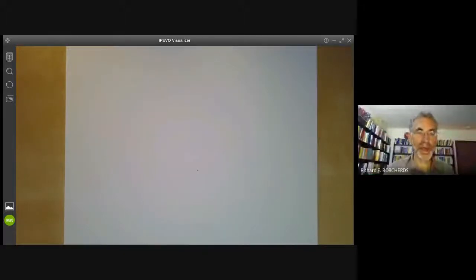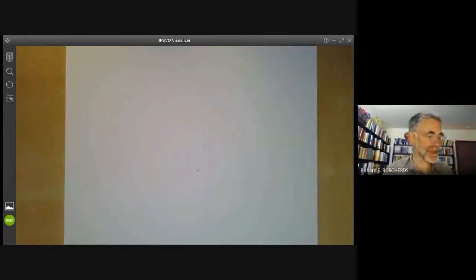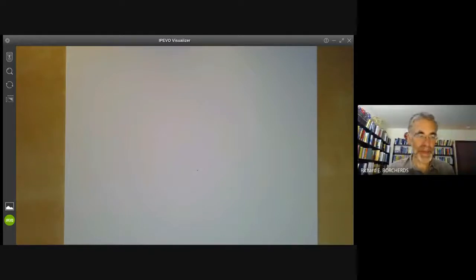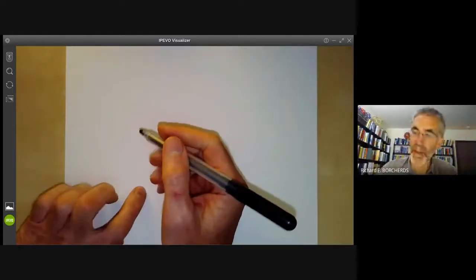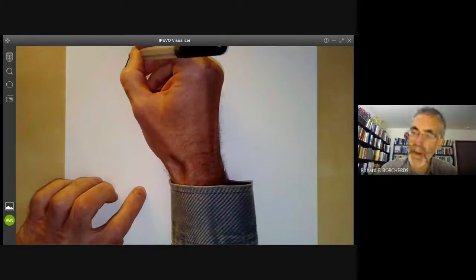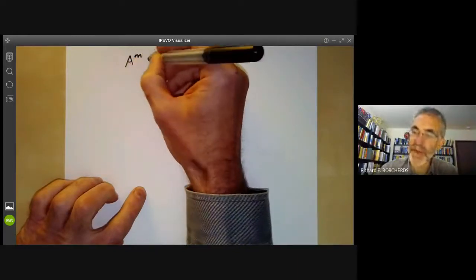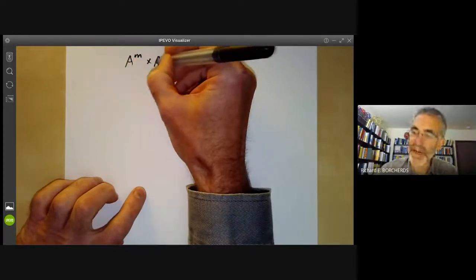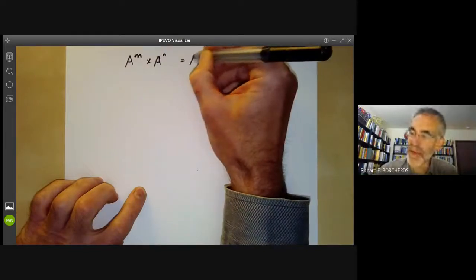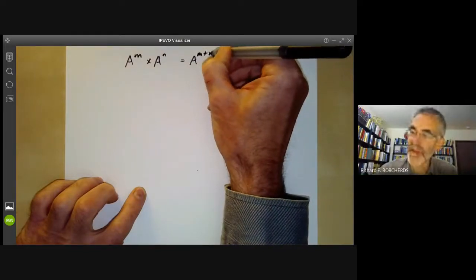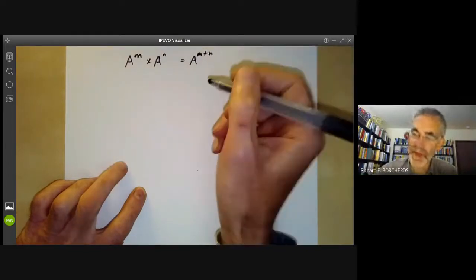This algebraic geometry lecture will be about products of affine and projective varieties. We will first do products of affine varieties, which is fairly easy. If you want to take the product of affine space A^m times A^n, this is pretty obviously just going to be affine space of dimension m plus n.